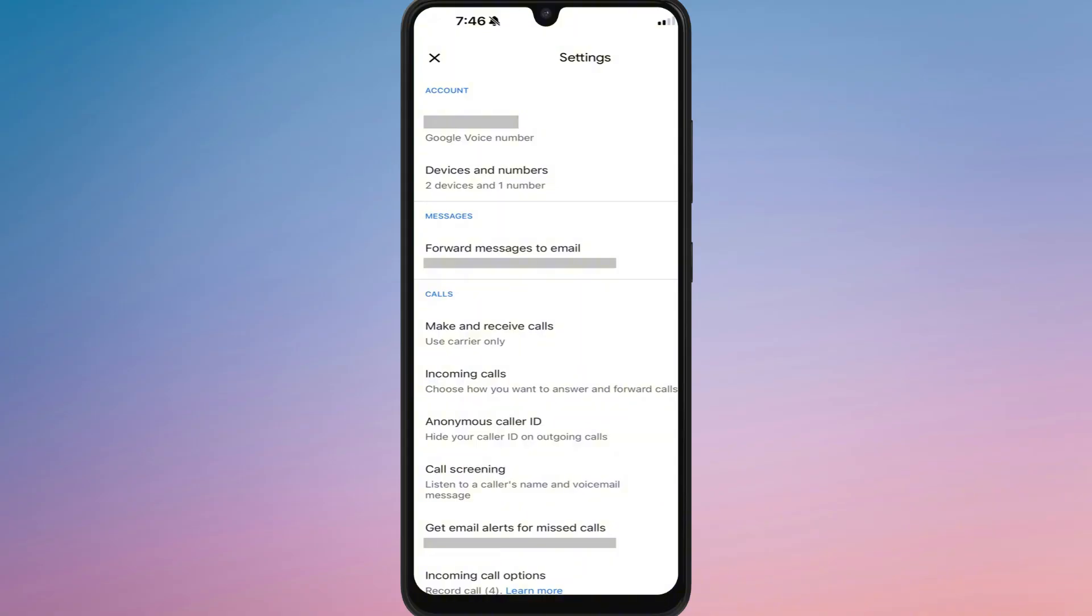After entering the email, confirm your choice and follow the on-screen instructions. A notification will be sent to the new account to accept the number.